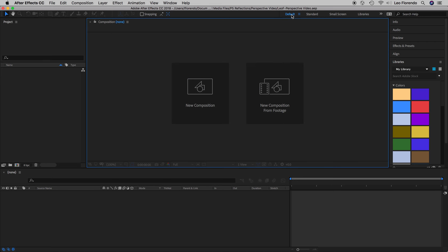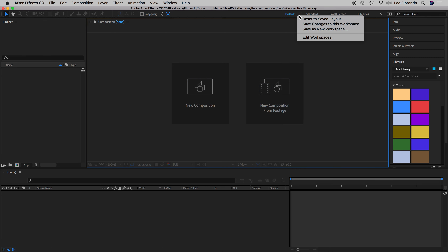If your screen doesn't look like mine, it might be because you're in a different workspace. If your workspace ever gets messed up, just click on this little hamburger menu and choose 'Reset to Saved Layout.'